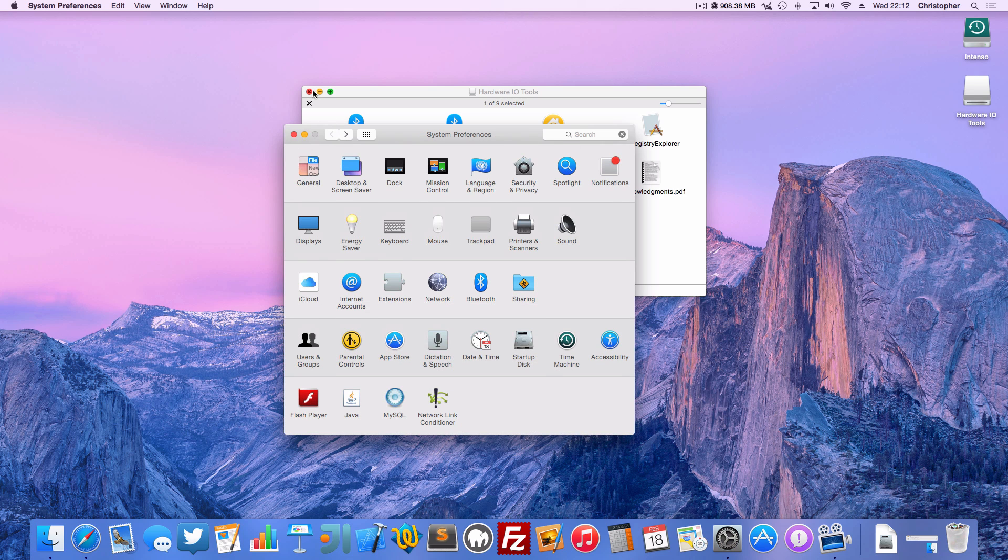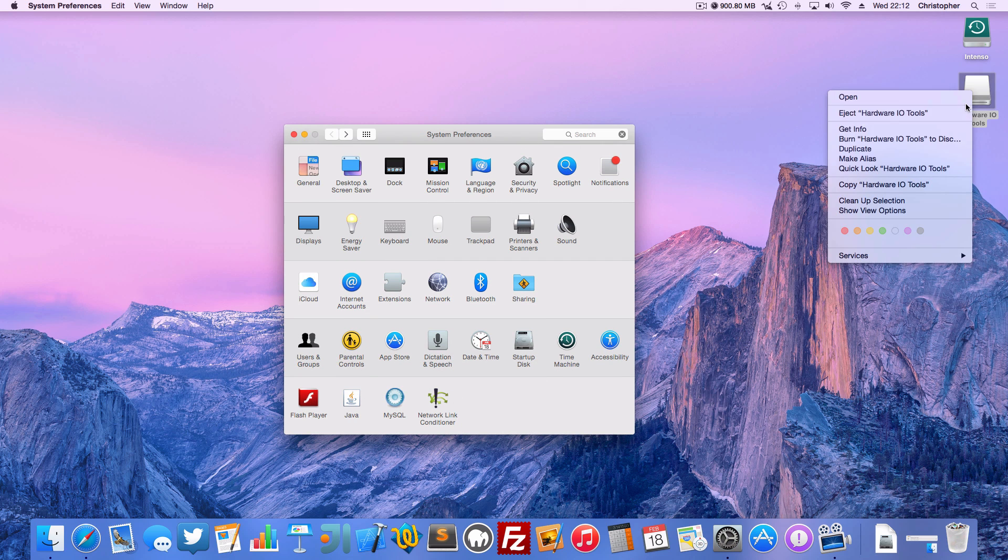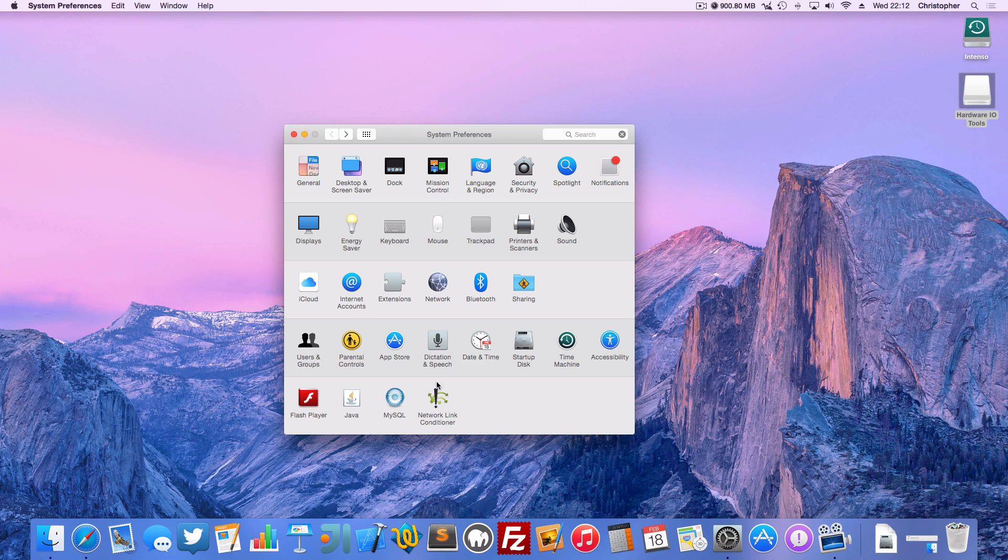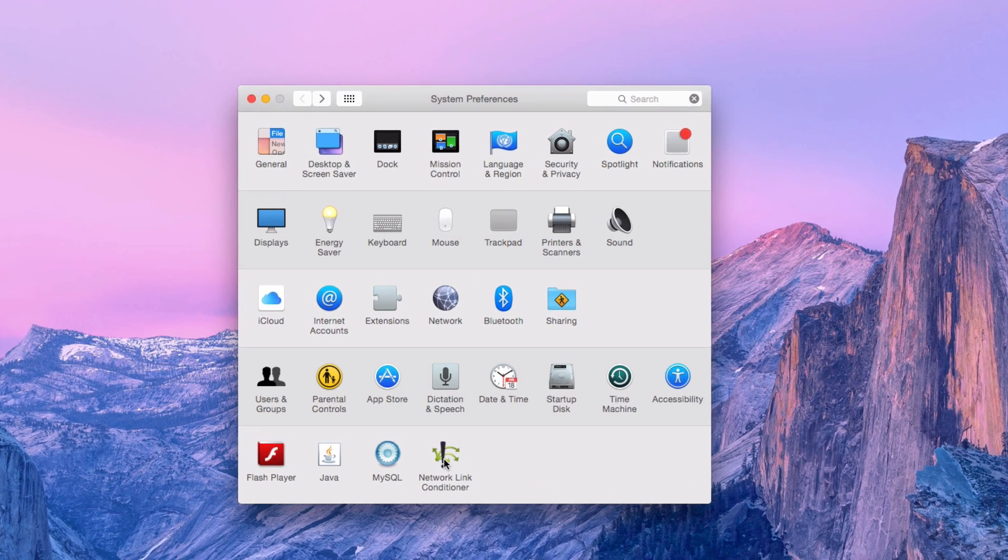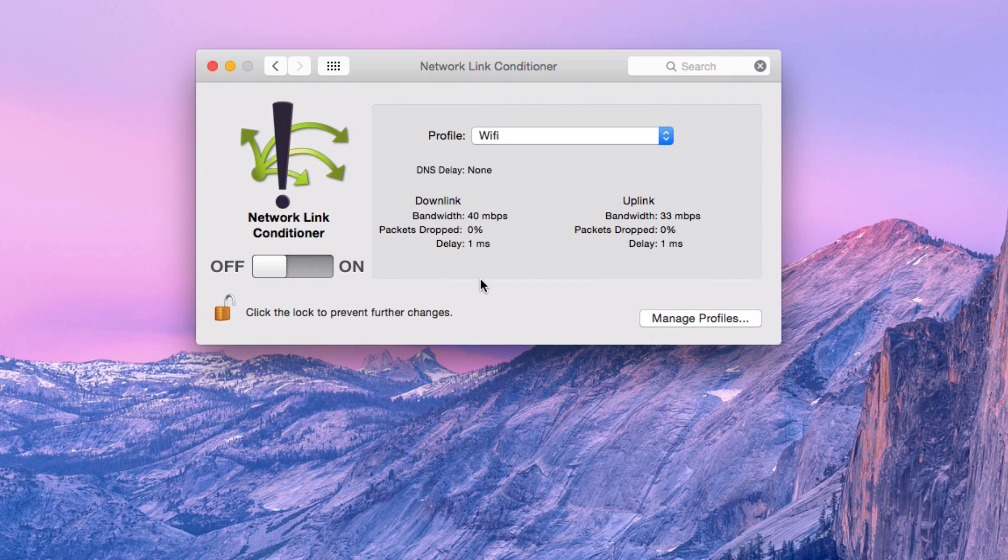Let's just go back there. It'll now sit down on the bottom row, probably, if you've got room there. And so every time you want to do some throttling, you just open up your System Prefs. Open up Network Link Conditioner.